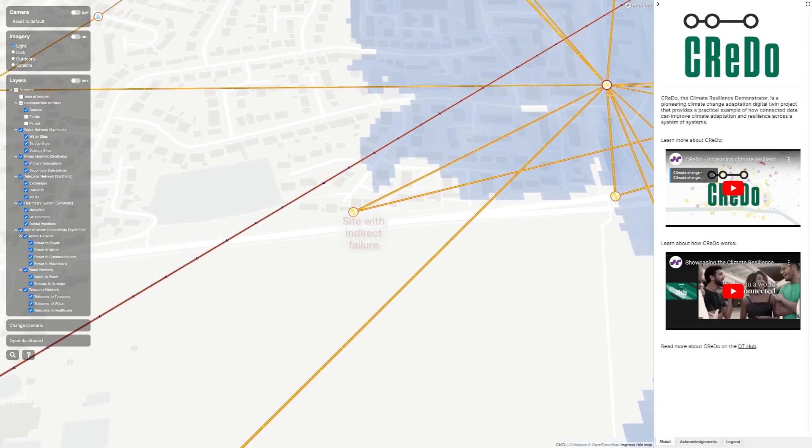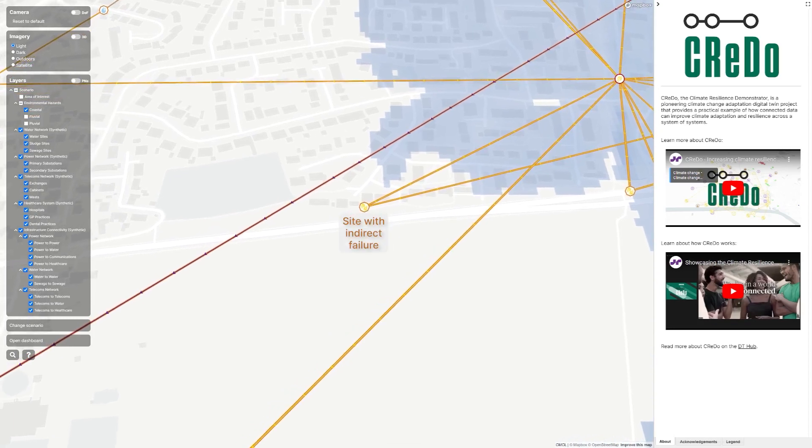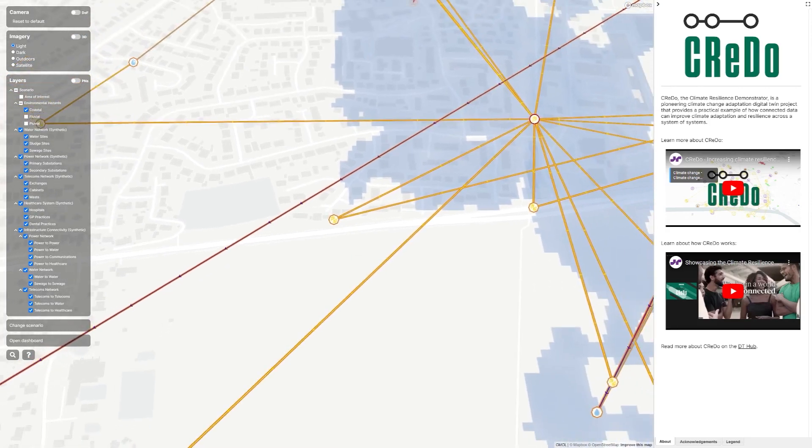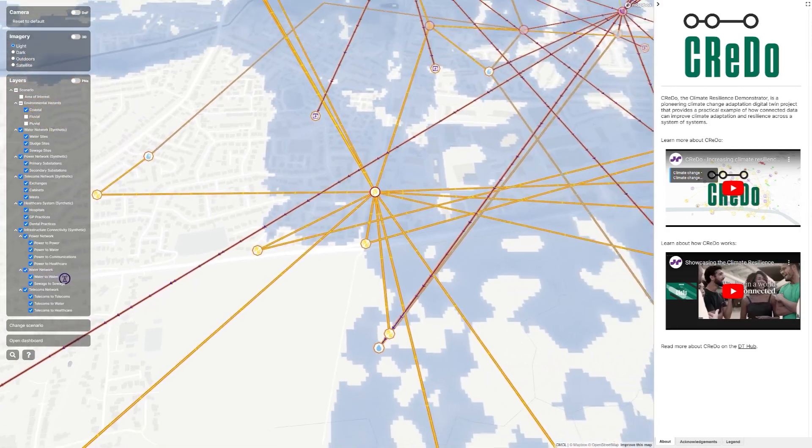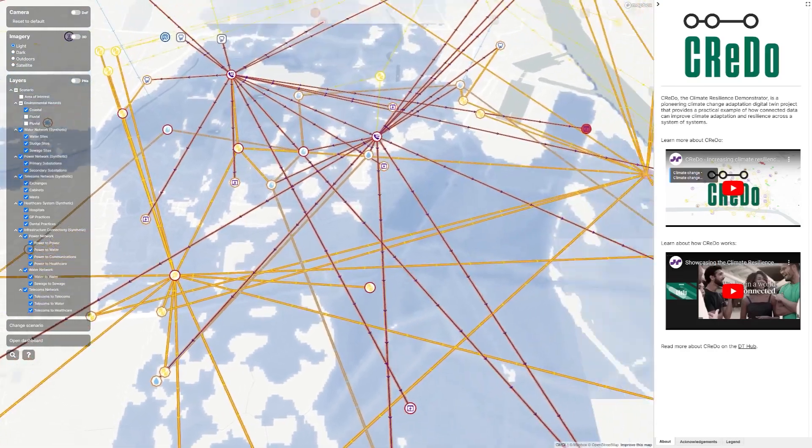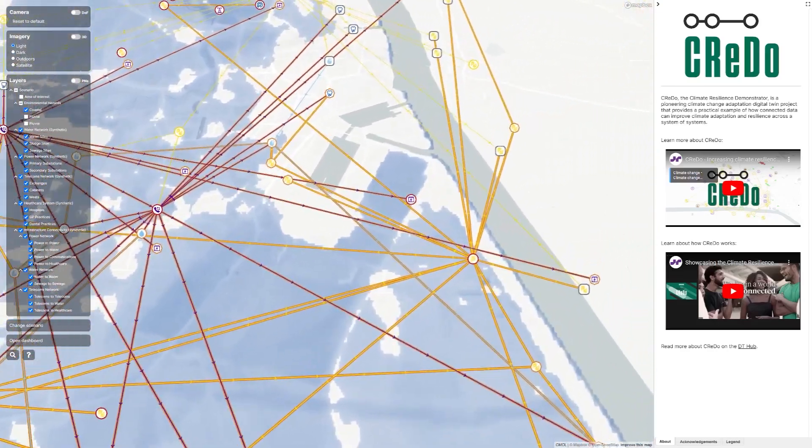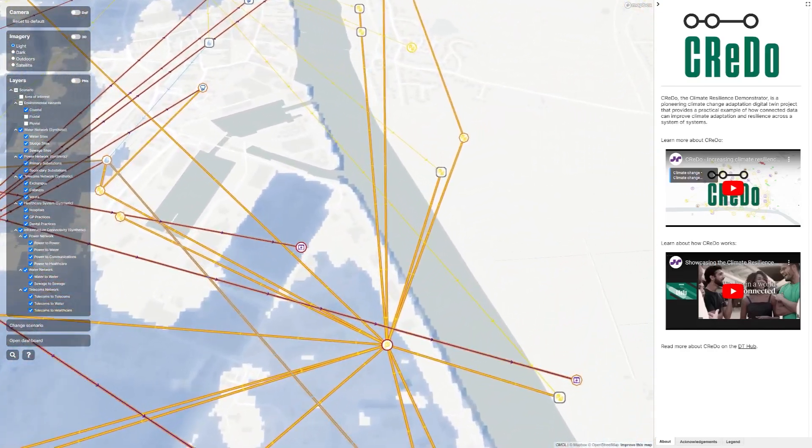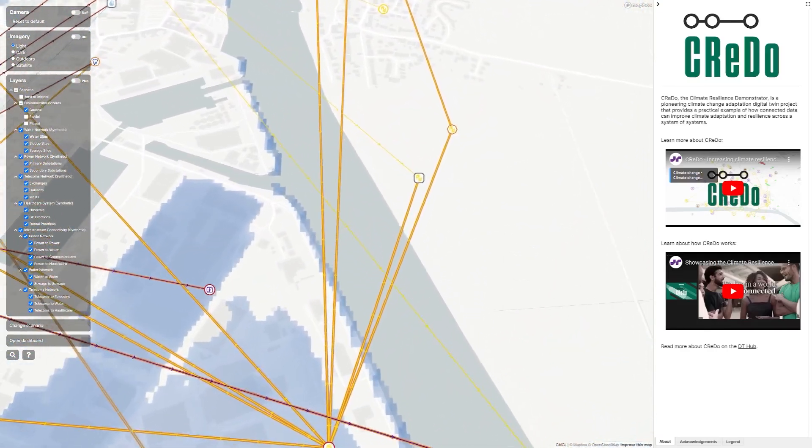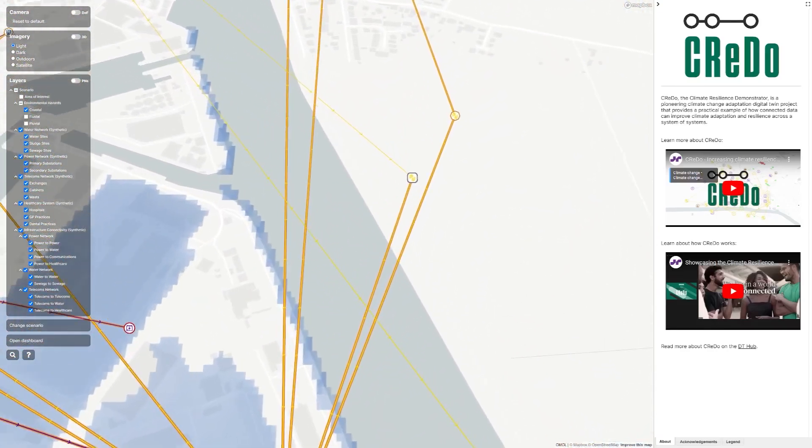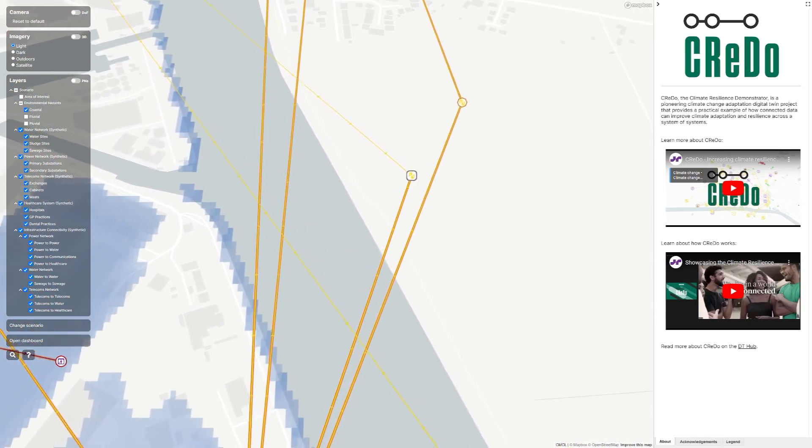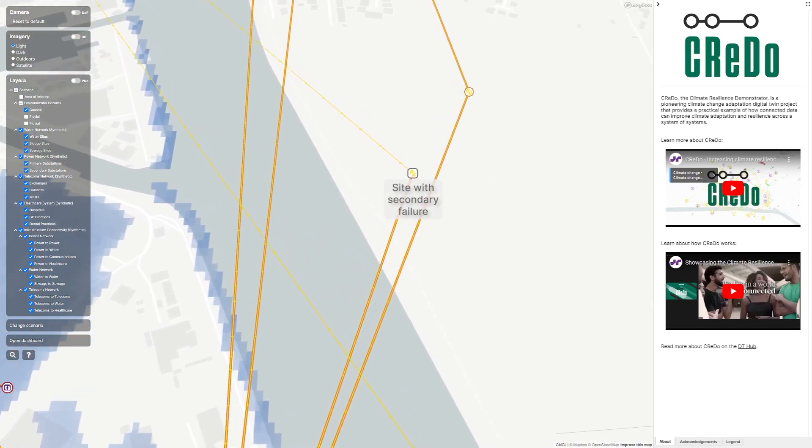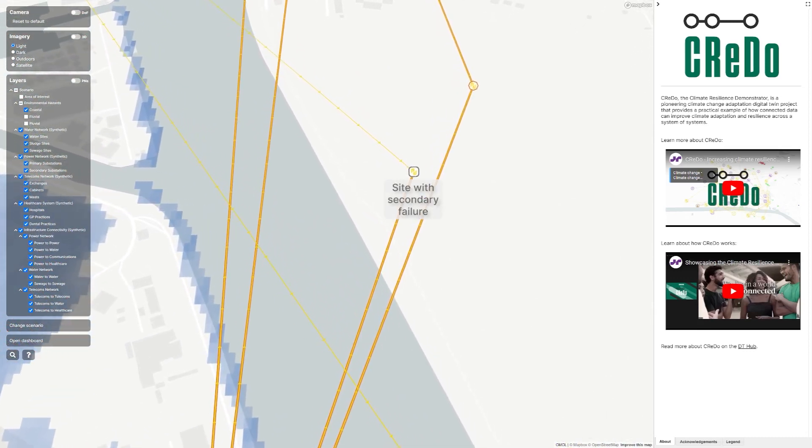An orange border indicates something that has failed because of a problem upstream. For example, a secondary substation that is no longer receiving power. A grey border indicates something that is still working, but that has some other problem. For example, a substation that is providing power, but that has perhaps lost telecoms or water.